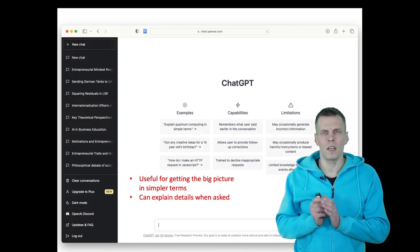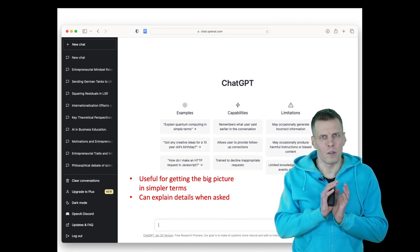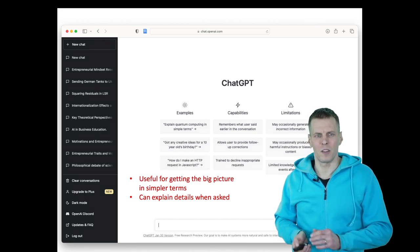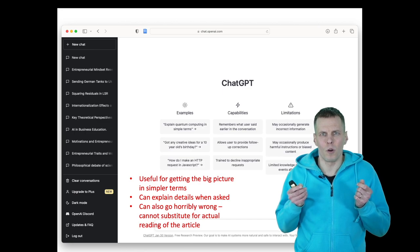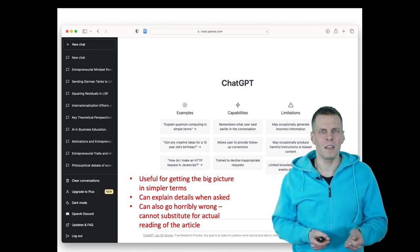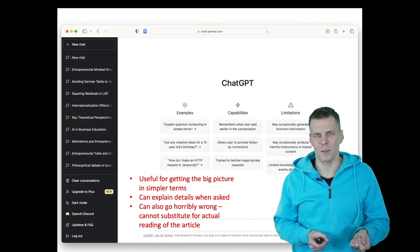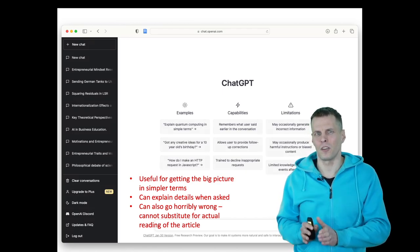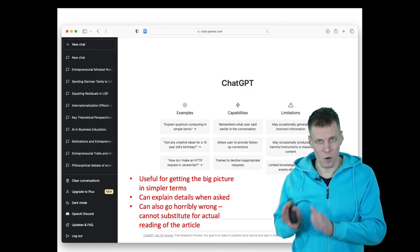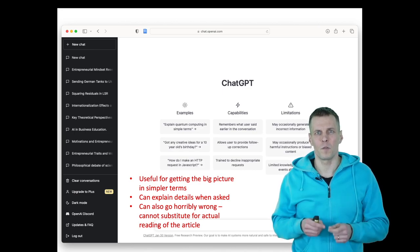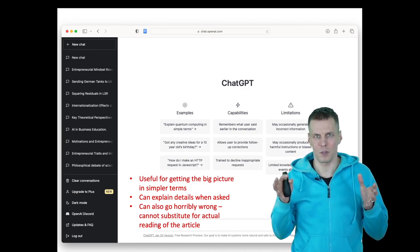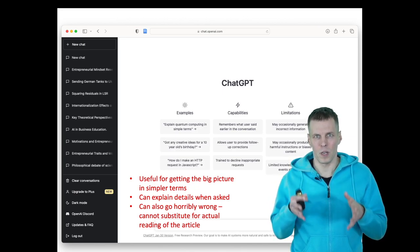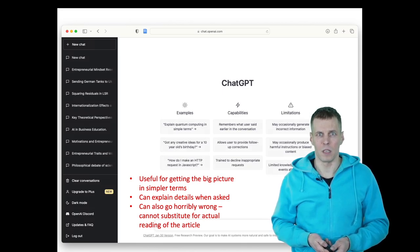Then it can explain new terms when you ask follow-up questions, but it might get those incorrect. So it can explain things, but it can also go horribly wrong. So reading using this AI and asking questions about an article is definitely not a substitute for reading the article, at least at the time of recording. But it can be a useful thing as a first step when you want to have a big picture understanding of what the article really is about. And there, the summarization function can be really useful.